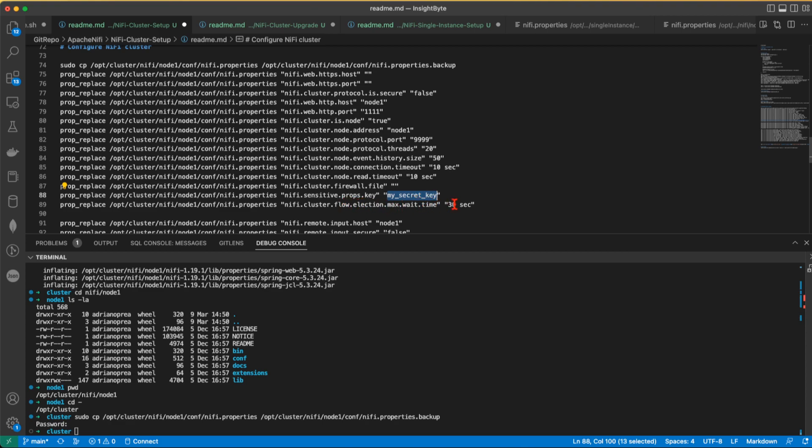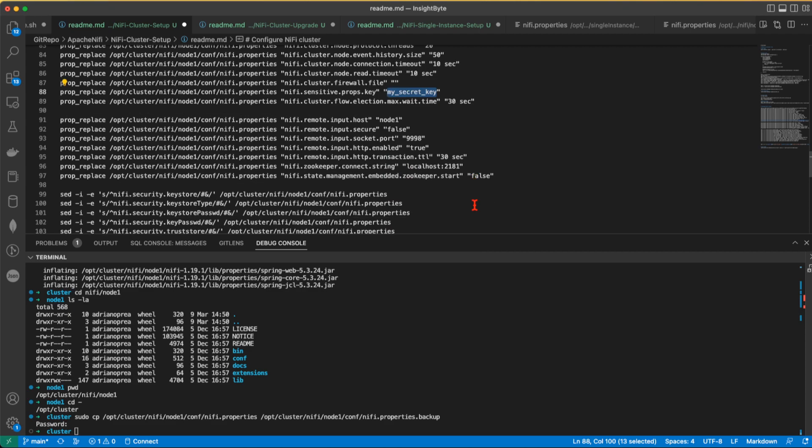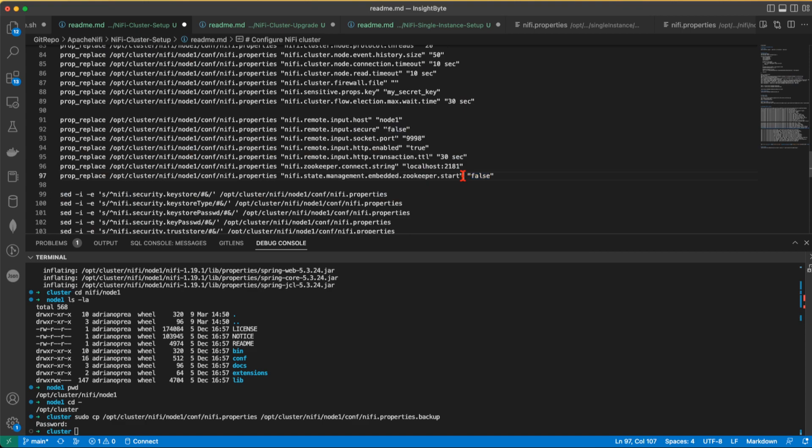And cluster election, we're going to lower it from its default 5 minutes to 30 seconds. Then we're going to change the remote. When you have multiple nodes in a cluster, these values will be used to exchange flow information. So we're going to have the socket port at this value 1 lower than 999. It's going to be 9998. Site-to-site enable true. Transaction TTL time to live 30 seconds. And the zookeeper connection string is going to be at this address. Remember when we set up zookeeper earlier. State management embedded zookeeper start, you're going to have to set this to false. Basically, this says, do you want me to start an embedded zookeeper or no? And we're going to say hell no.